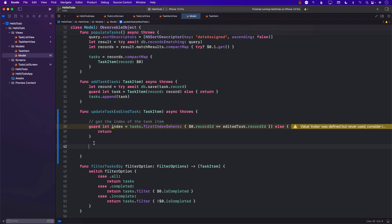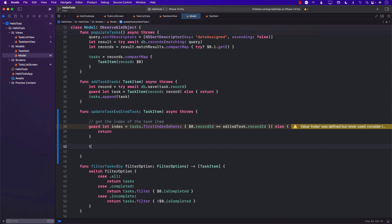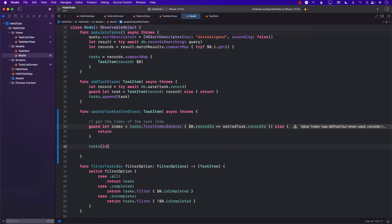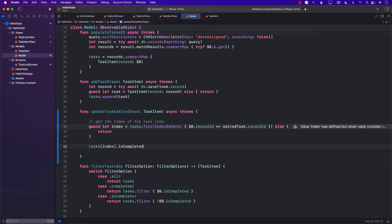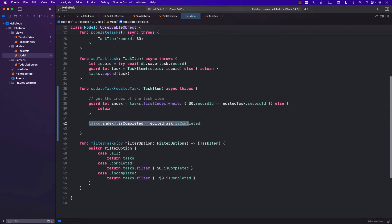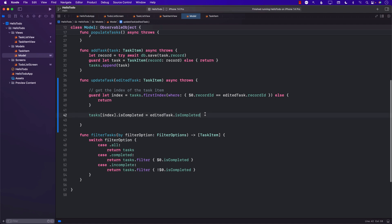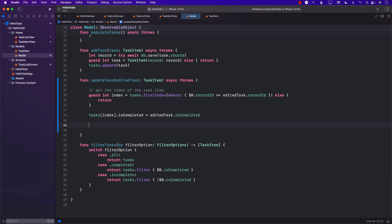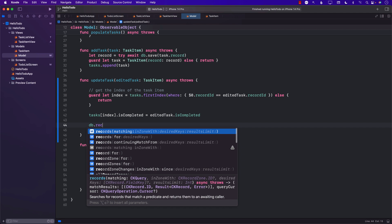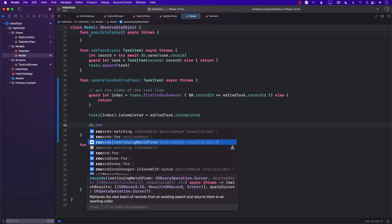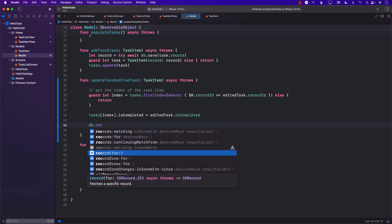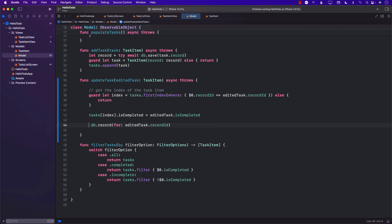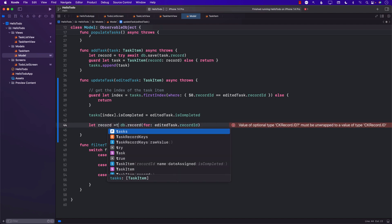But in the database, in the CloudKit, it's going to take some time. So we'll go into our task array, pass in the index, and we'll say isCompleted equals to edited task dot isCompleted. So we've very quickly updated the UI because task is a published property, and this is going to update our task list screen UI immediately. Now we'll go to the other part. We will use db.record, find a particular record using the ID, edited task dot recordID. This is going to give us a record that we're actually trying to update in the database. Record uses try-await, so we have to use that part.